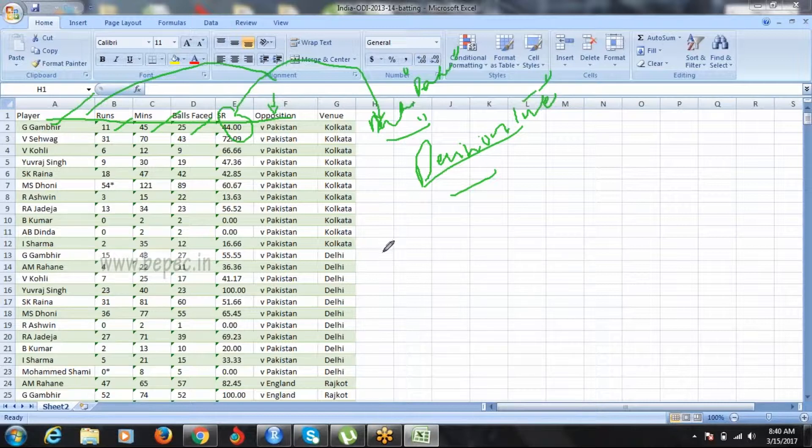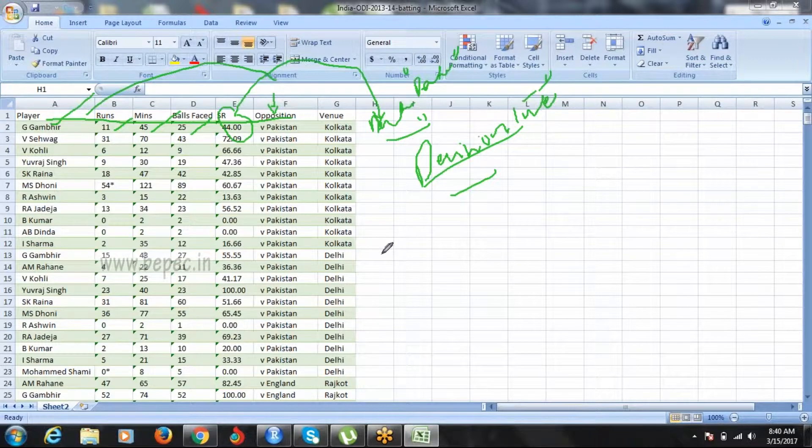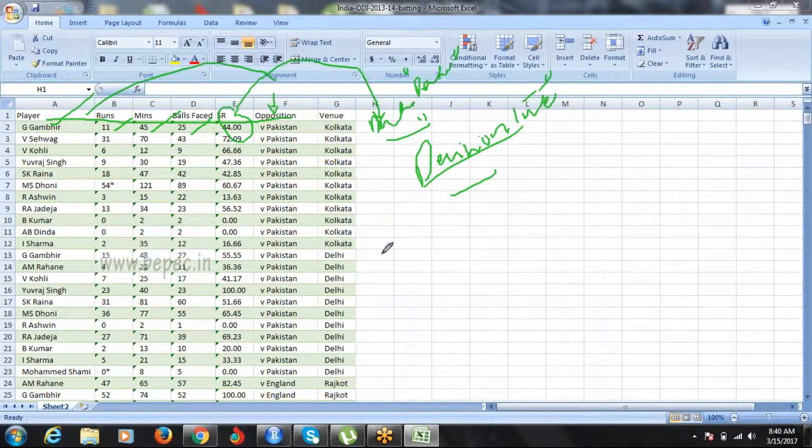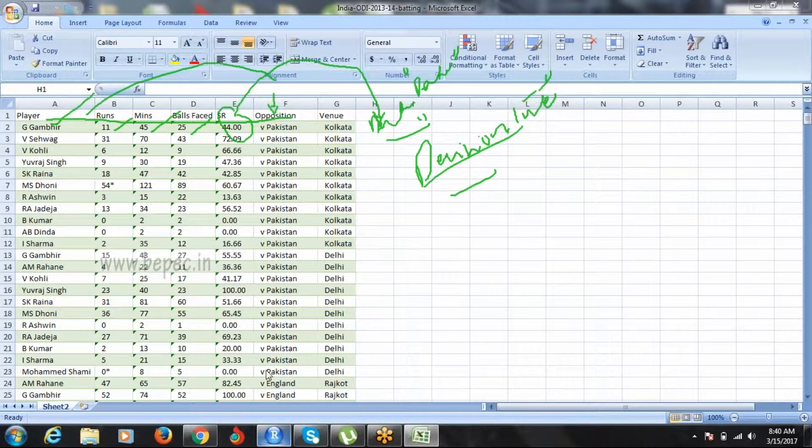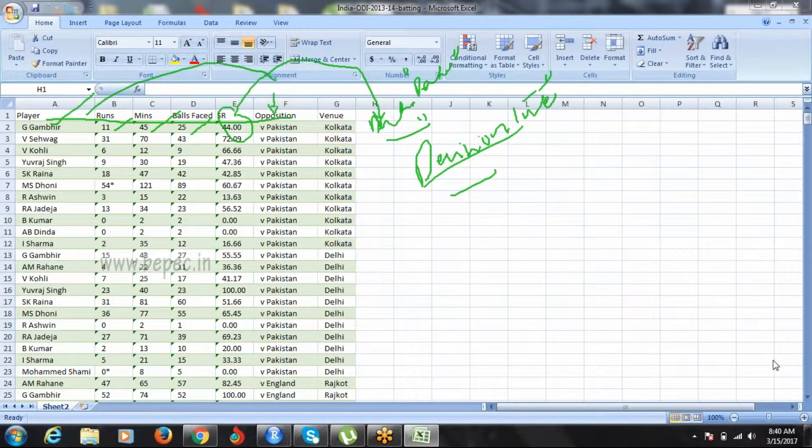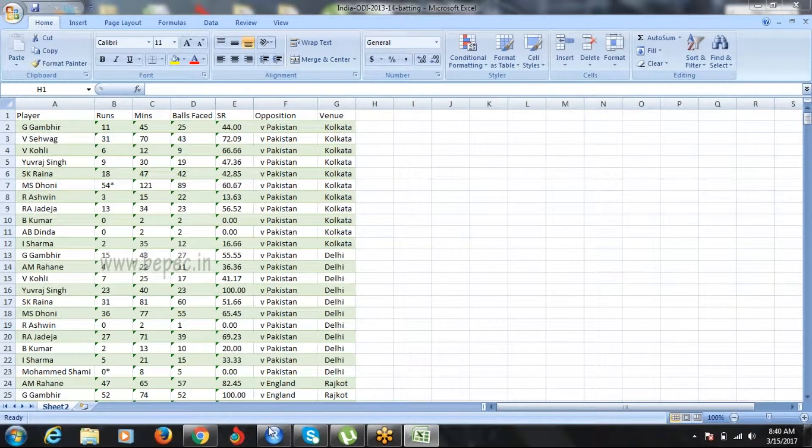Dhoni has 10 runs and stayed on the ground for about 20 minutes, facing 30 balls with a certain strike rate. What is his performance - good or bad? Your decision tree will predict it automatically. That's your main output. This is the data.